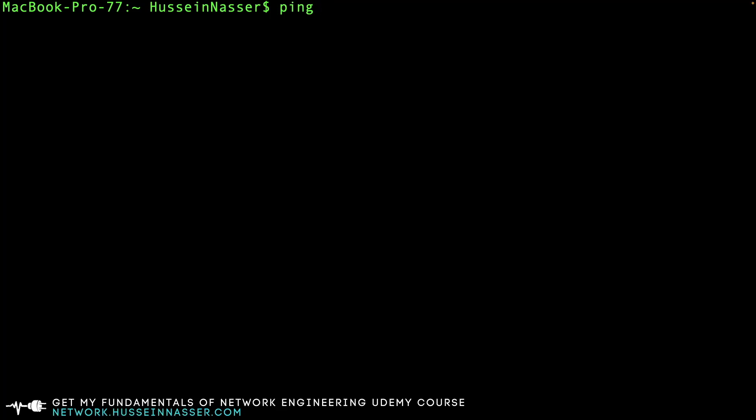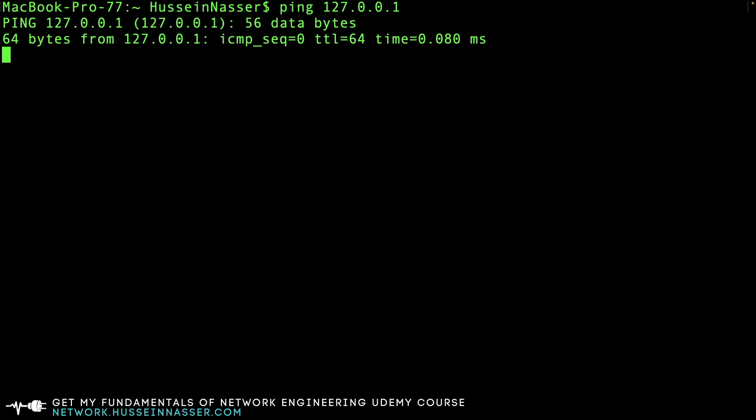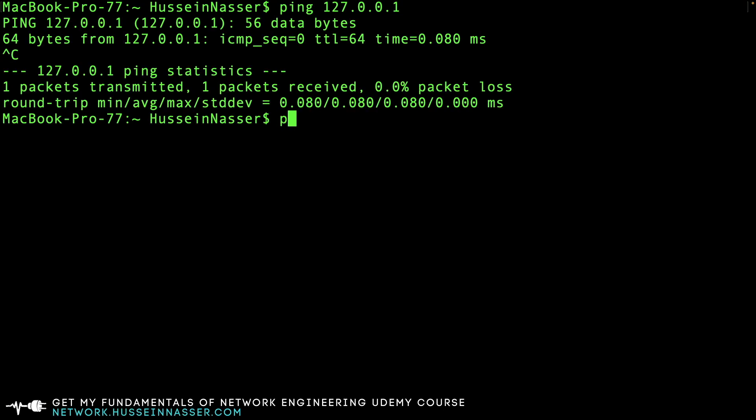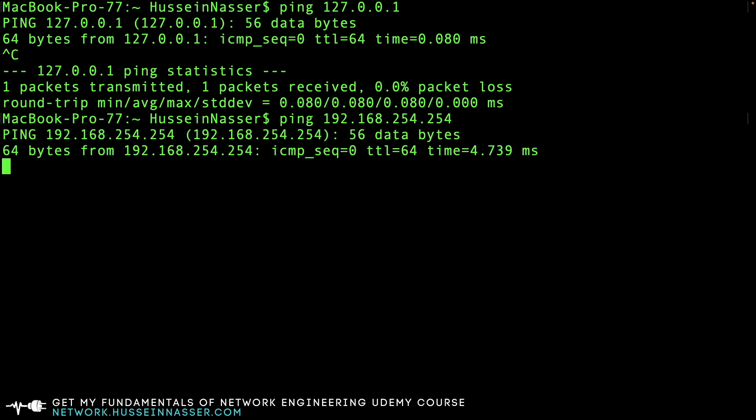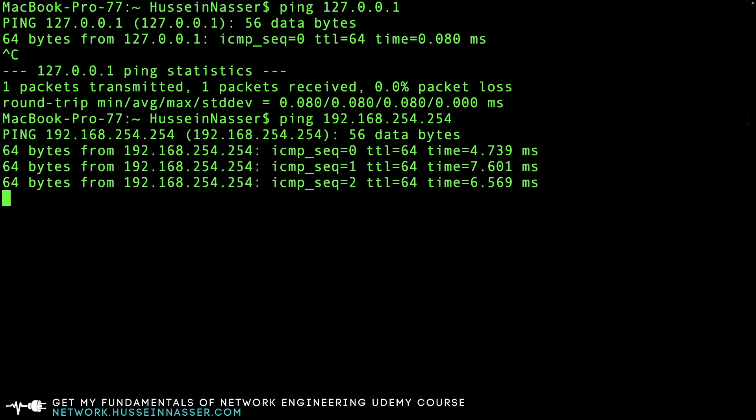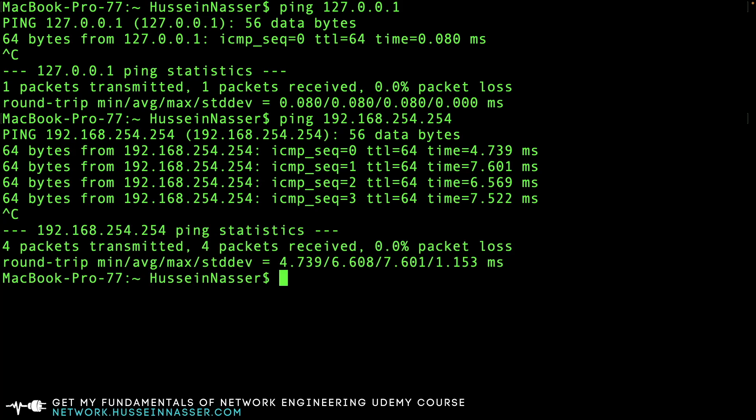We're used to IP addresses looking something like this: 127.0.0.1 or 192.168.254.254. These are valid IP addresses. In this case, one is the local IPv4 loopback, the second one is just an IP address that belongs to my router.